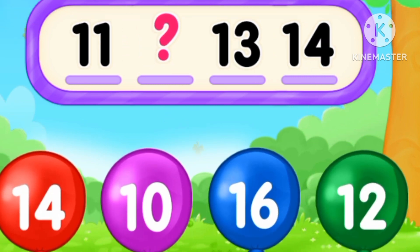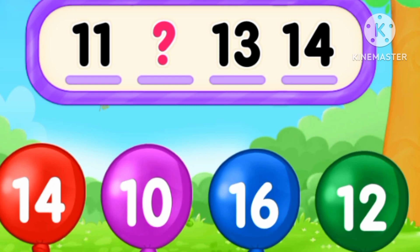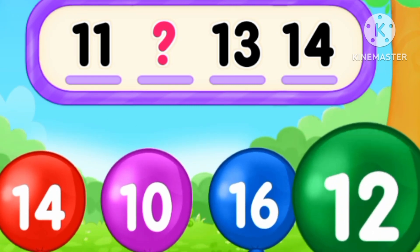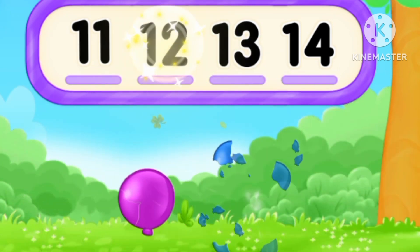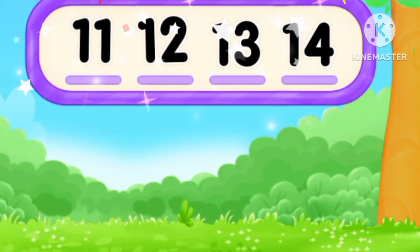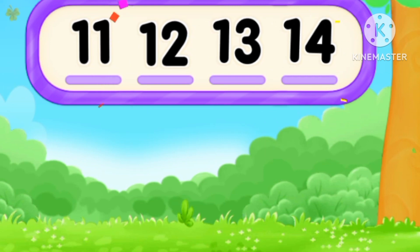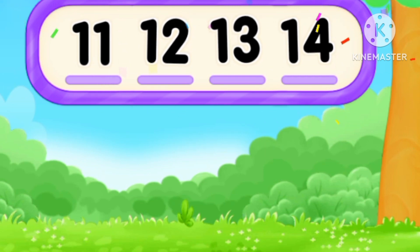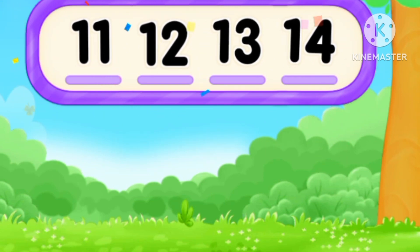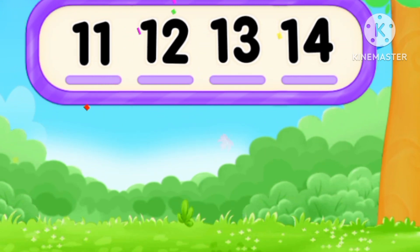What's the number? After 11, 12. Number 12. Eleven, twelve, thirteen, fourteen.